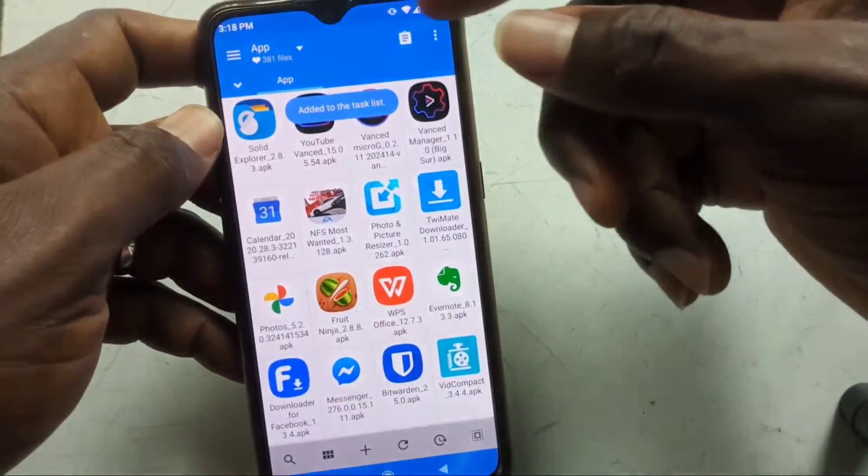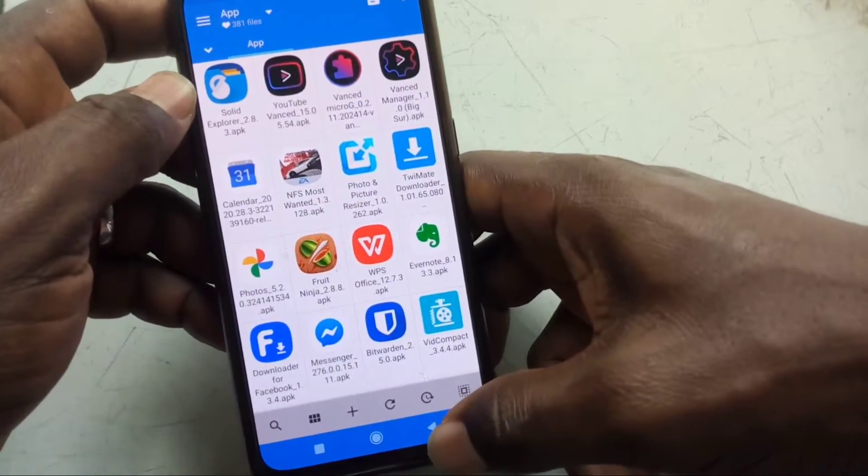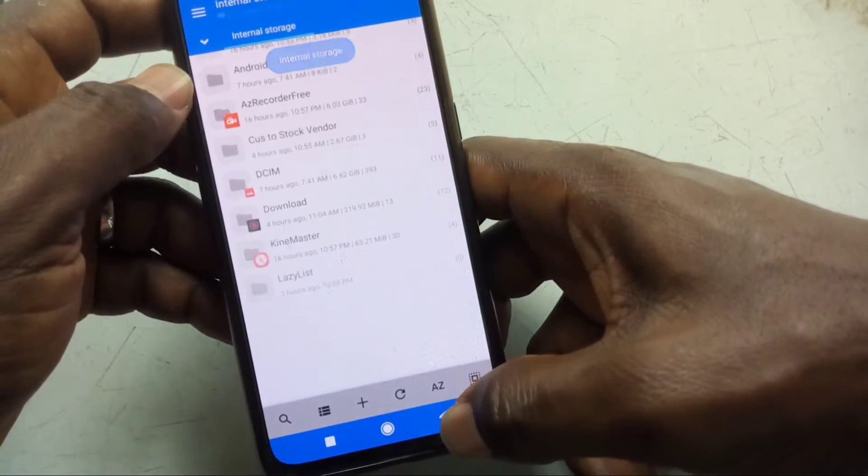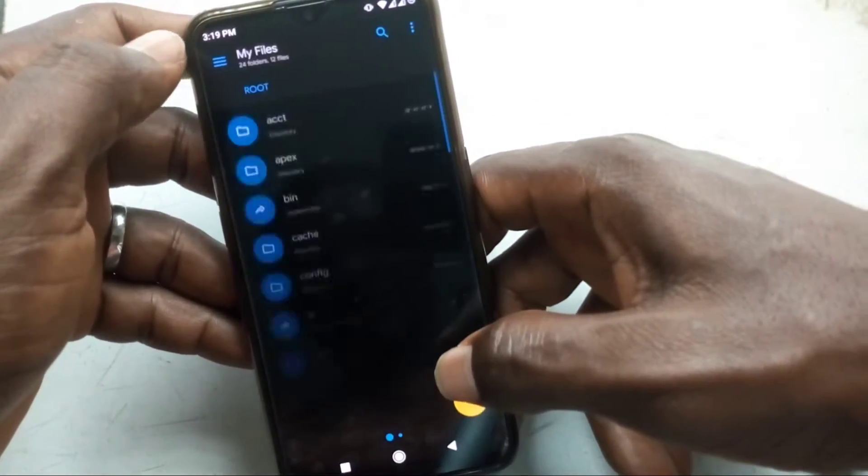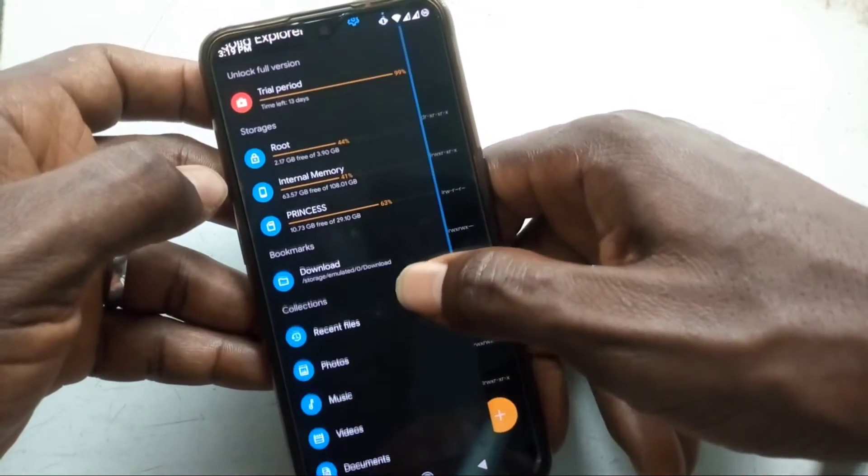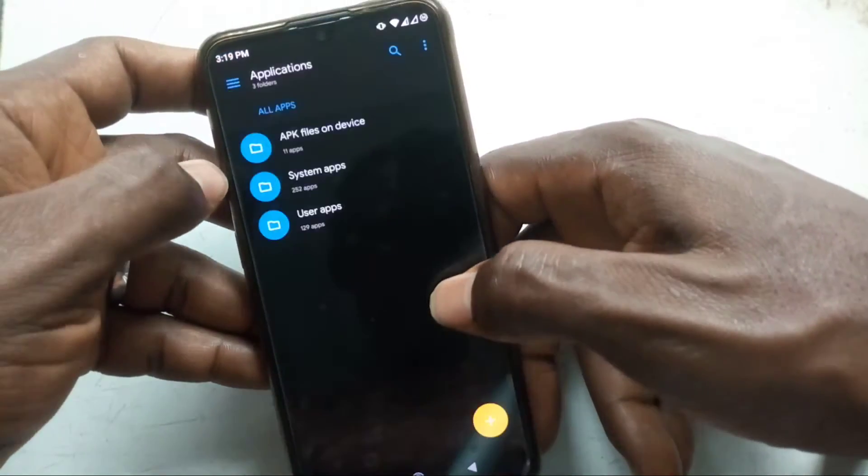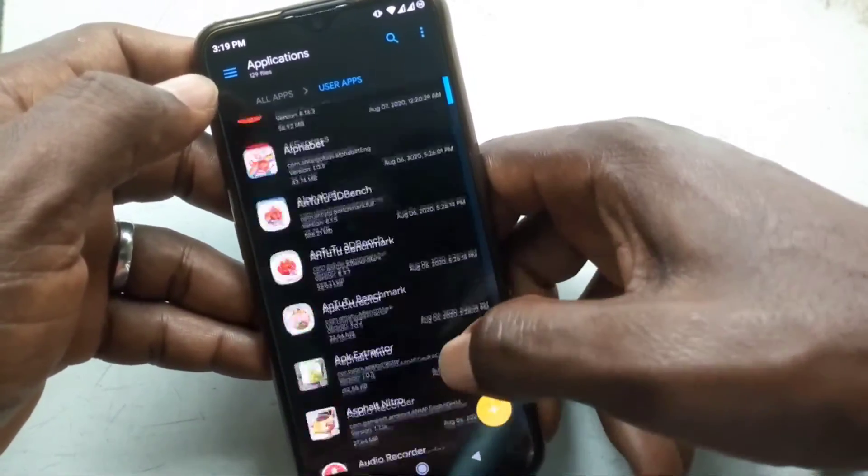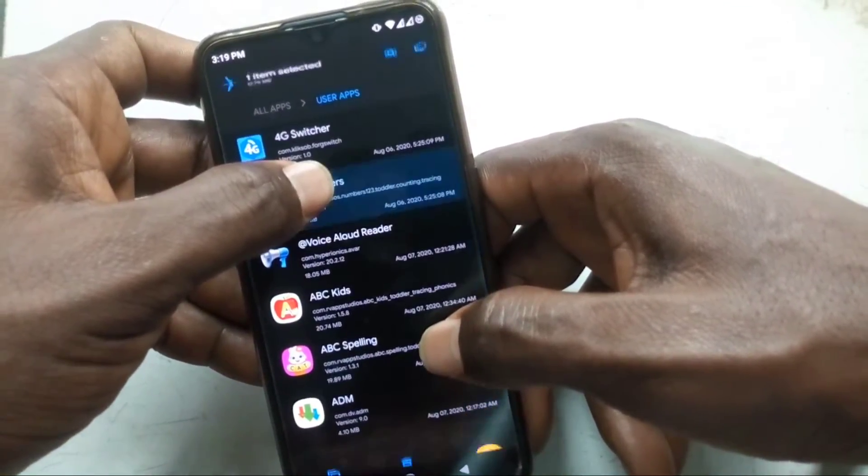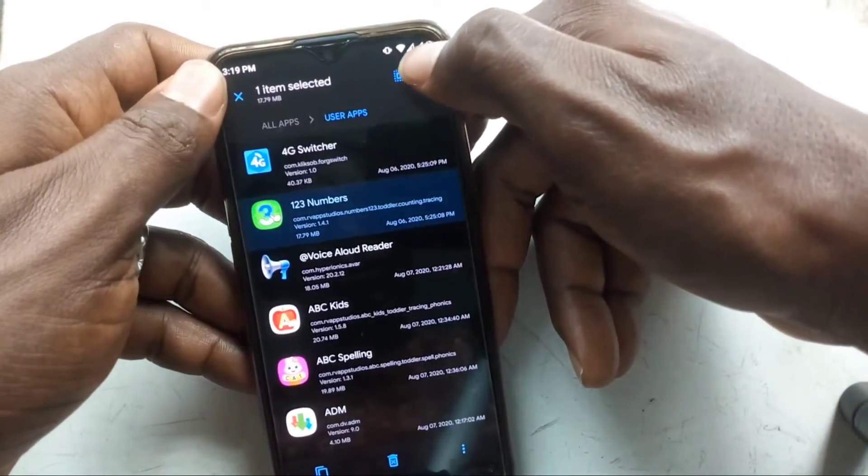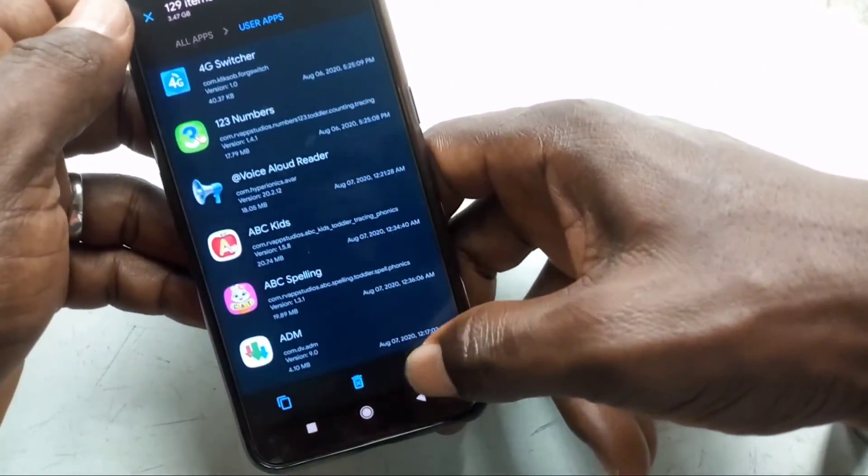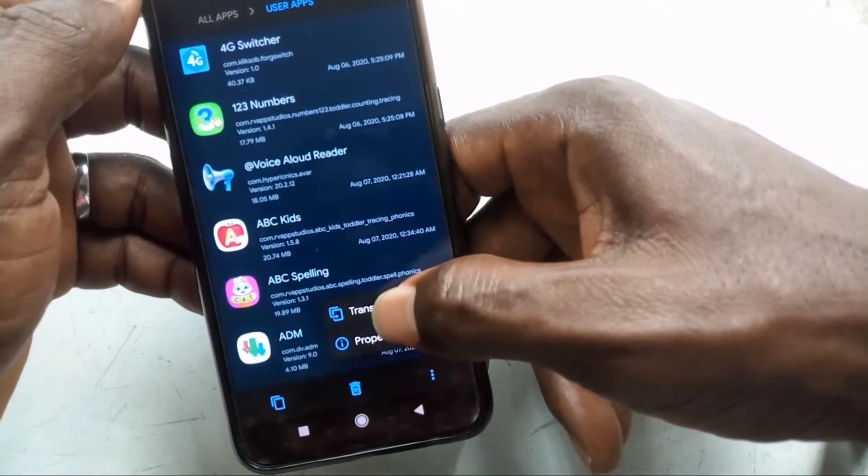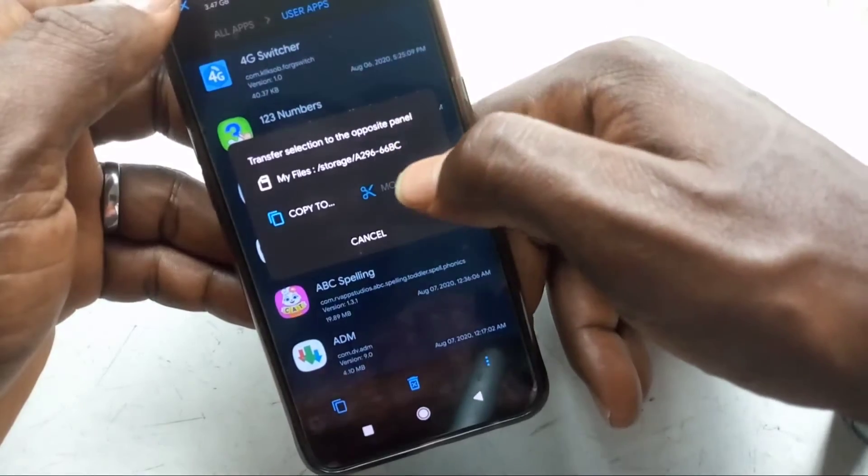Then there's another option you can use: Solid Explorer. Solid can also do that for you. Go to the menu, go down to Applications, and then select User Apps. If you're not rooted, you can't actually backup system apps. So you select all, tap that three-dot menu, click on Transfer, and copy to another folder where you can have it.